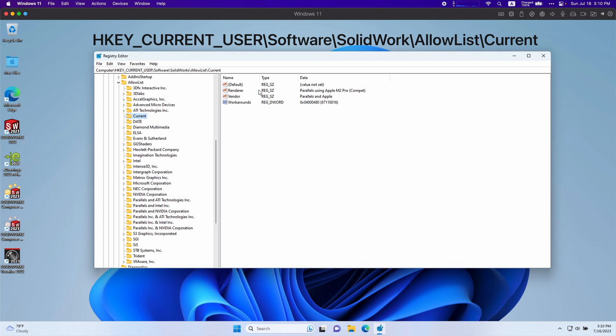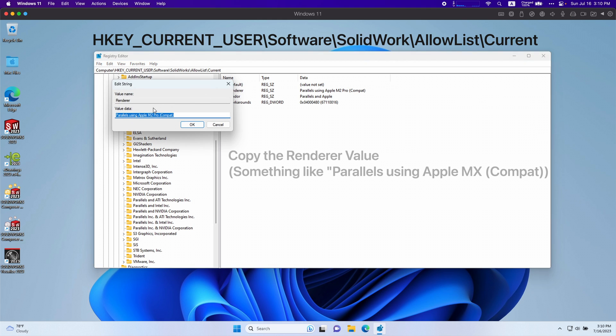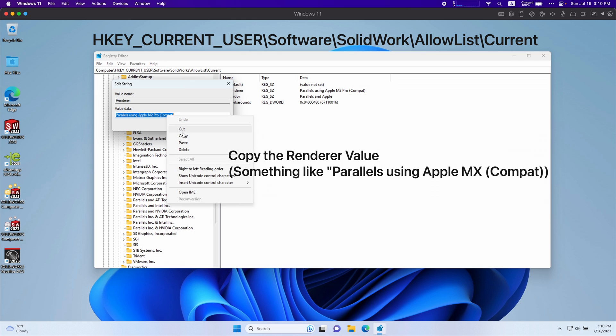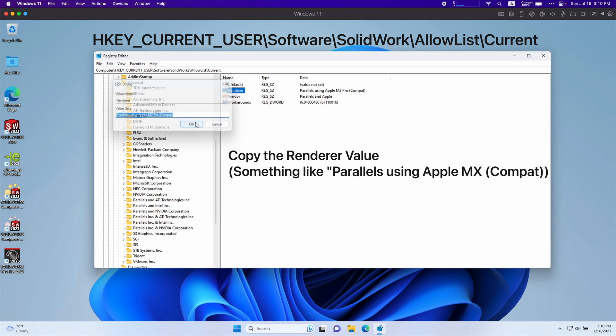First you're going to see render using Parallels using Apple M2 Pro Compat. That's because I'm using an M2 processor. It's going to be named after whatever chip you're personally using. You want to double click that and you want to copy this exact term. So right here. Copy. Press OK.